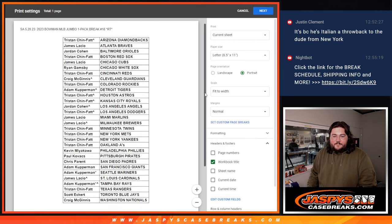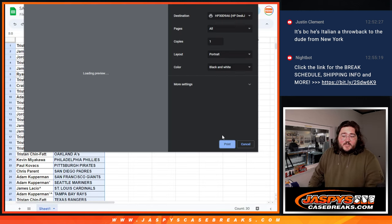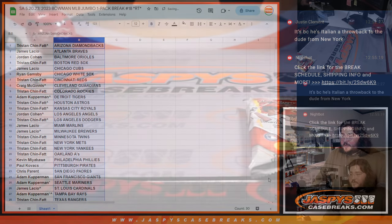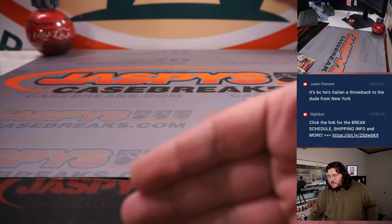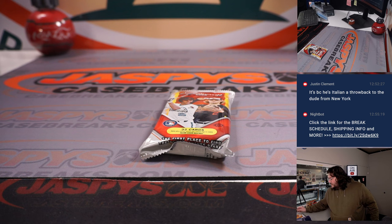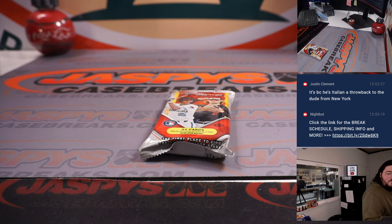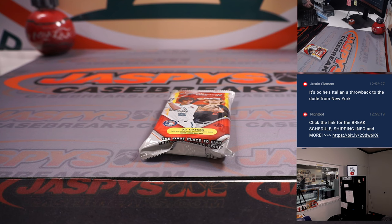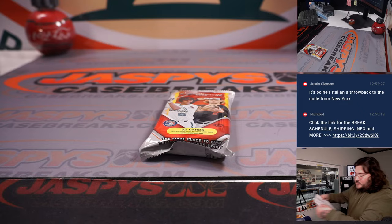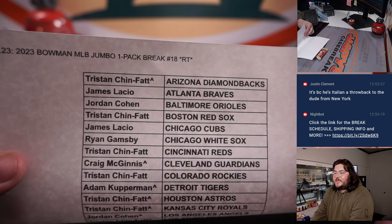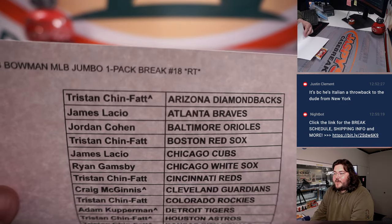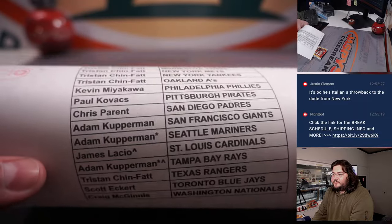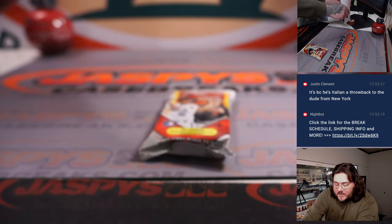So right here, Tristan and the D-backs all the way down to Craig and the Nats. Let's print this out and we'll switch screens real quick. We're good to go here. One jumbo pack. You never know, may hit an auto. Give you a nice parallel, a nice name too.